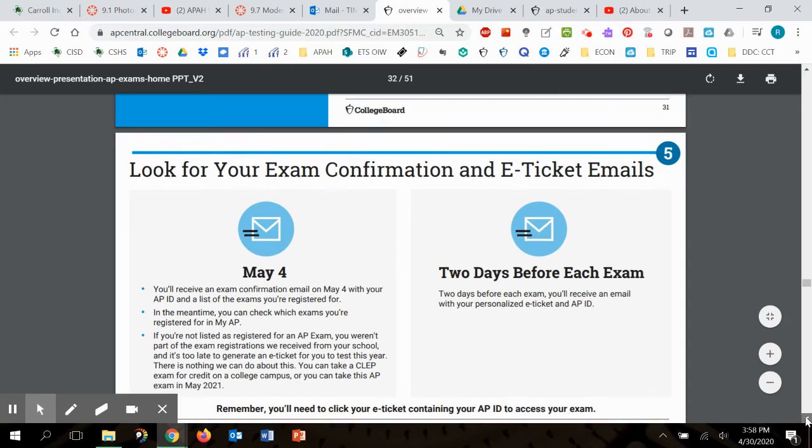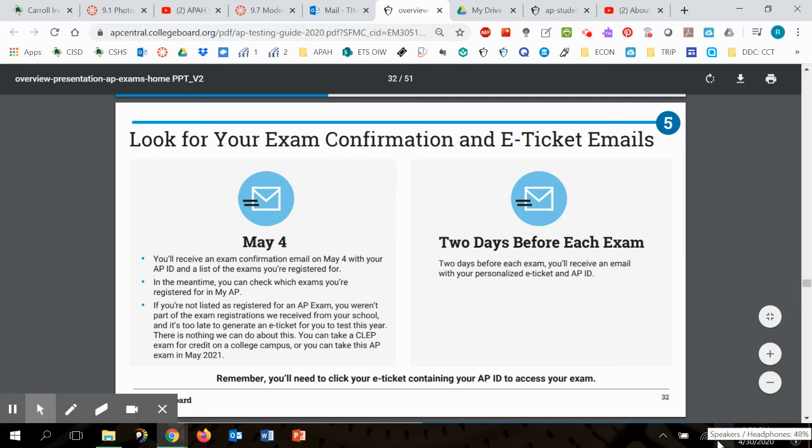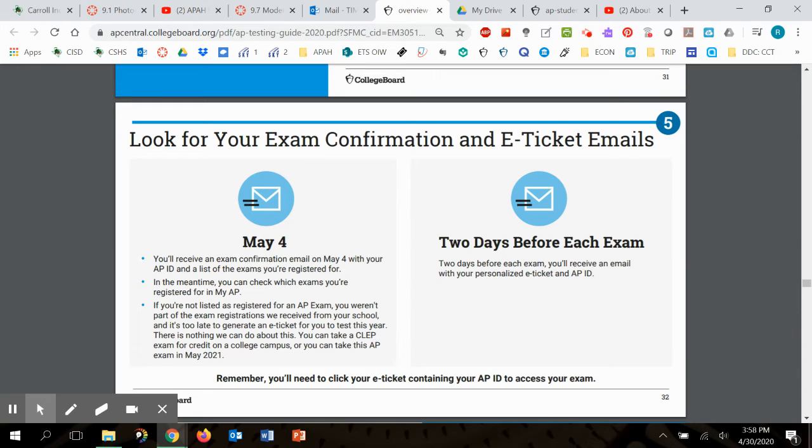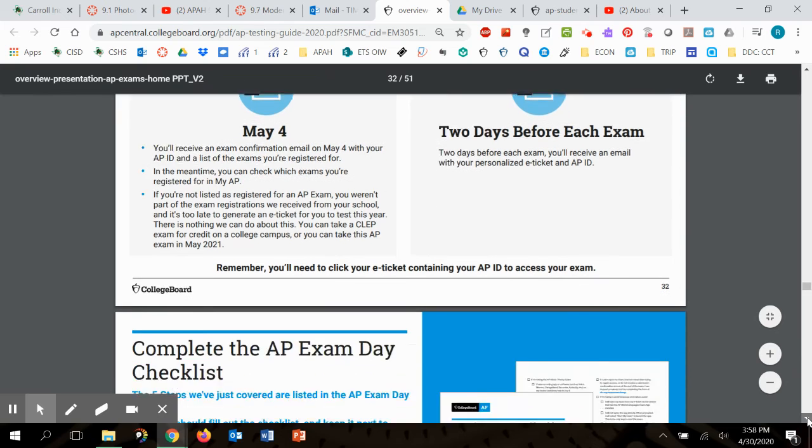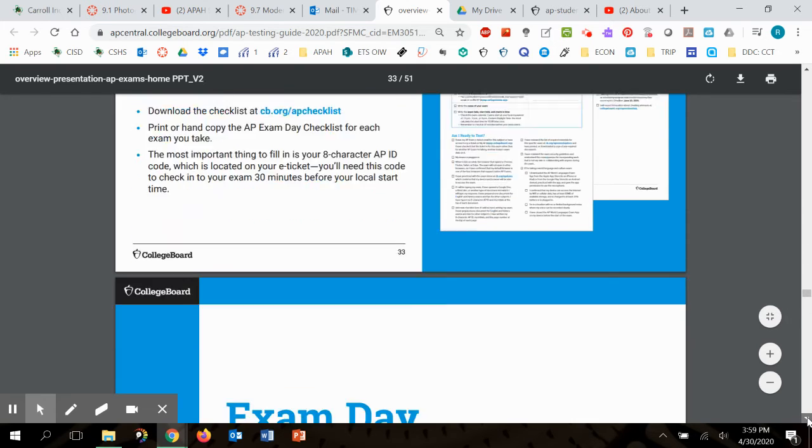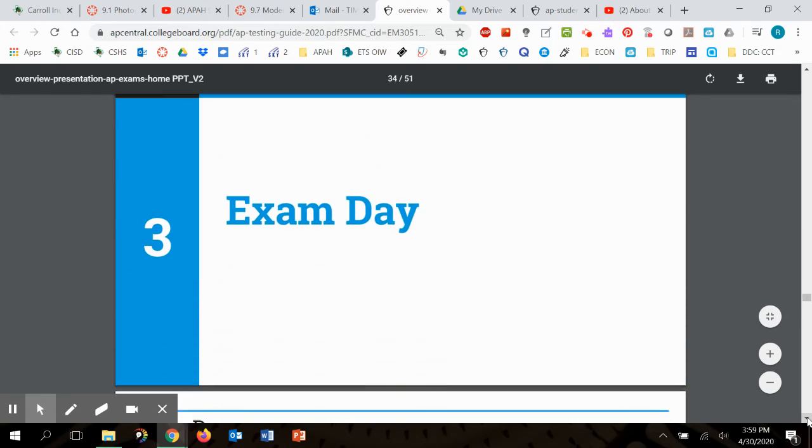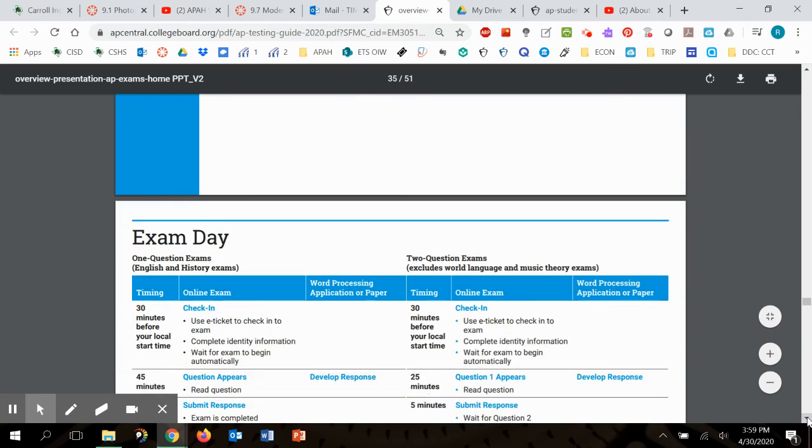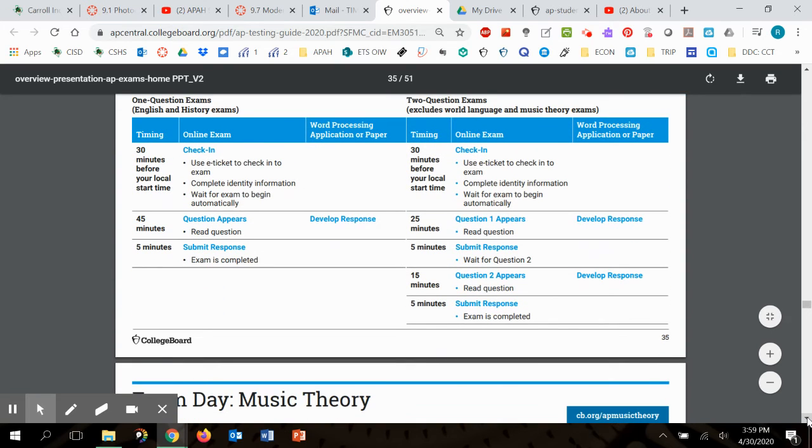Look for exam confirmation and e-tickets. We've talked about this. For all of your other exams, you're going to get your e-ticket two days before. There's the checklist. I've already got it loaded for you to print off from the canvas website. Here's more information about exam day and what will happen.